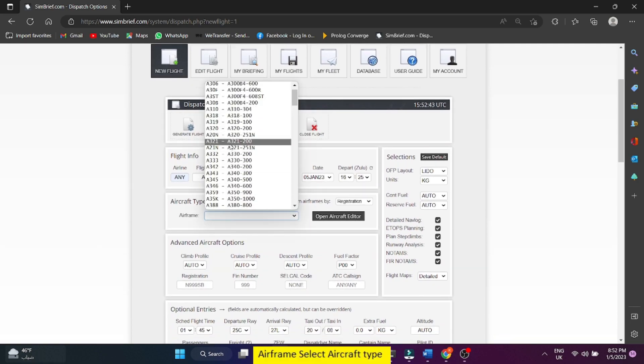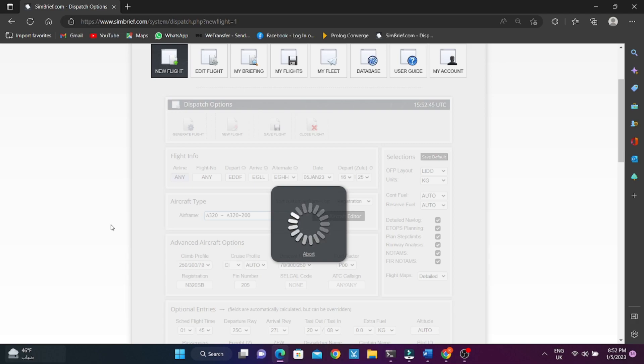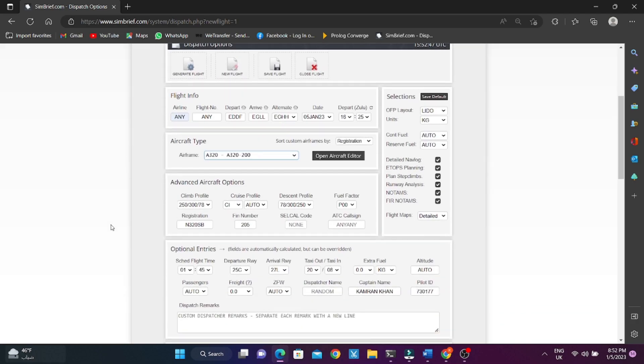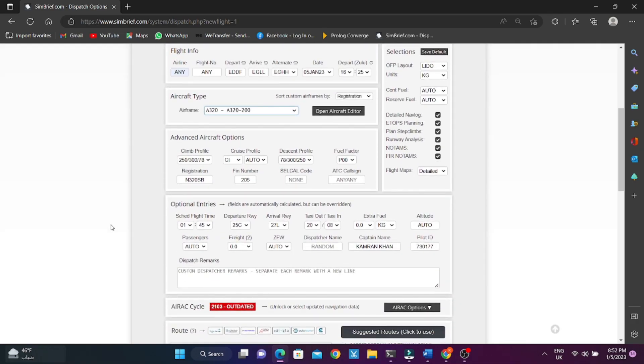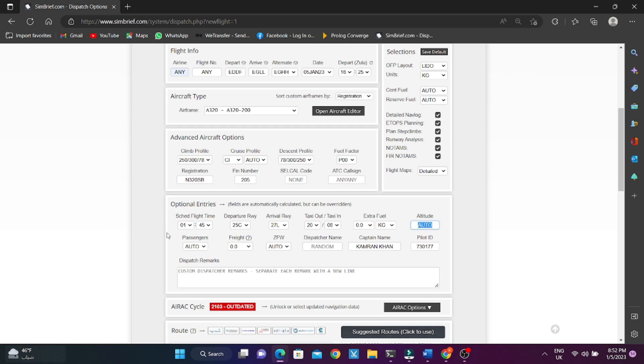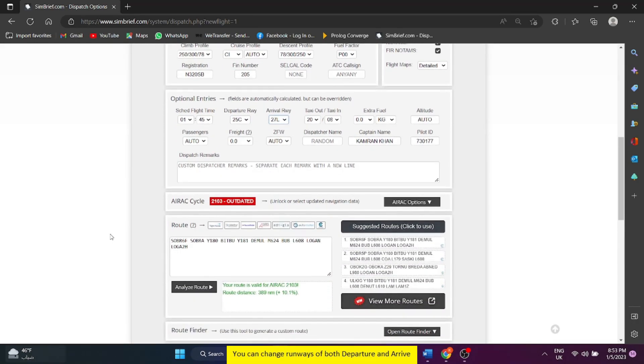Airframe select aircraft type. You can manage altitude or select auto. You can change runways of both departure and arrival.